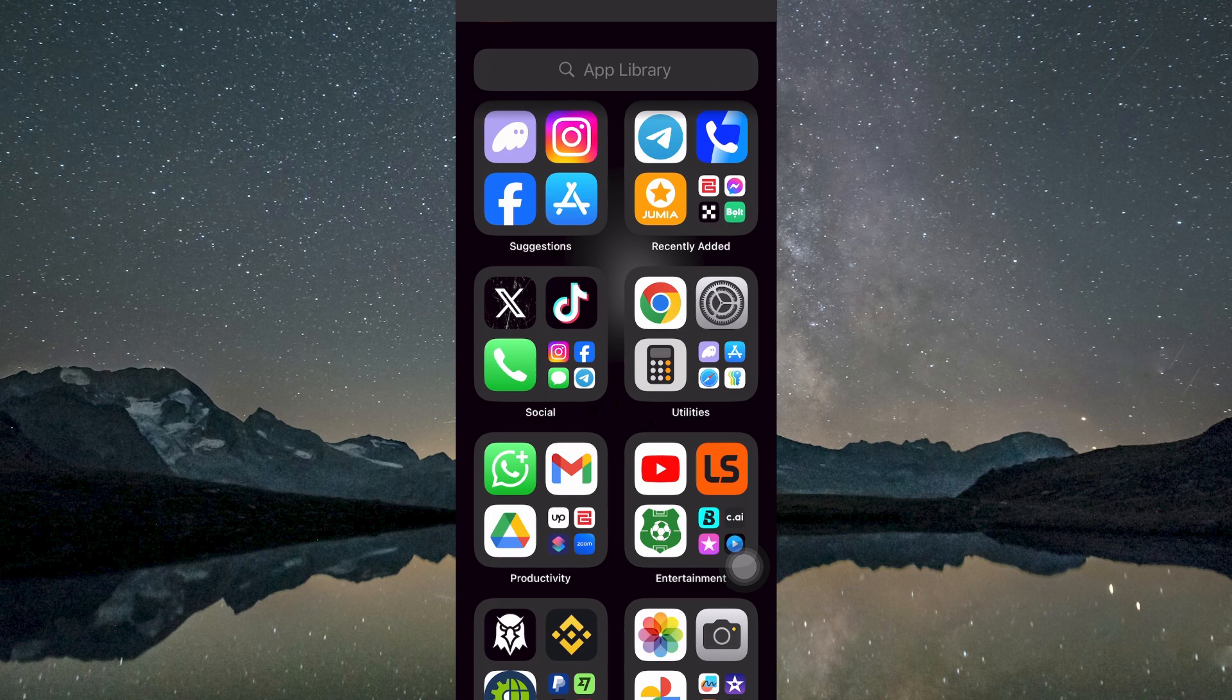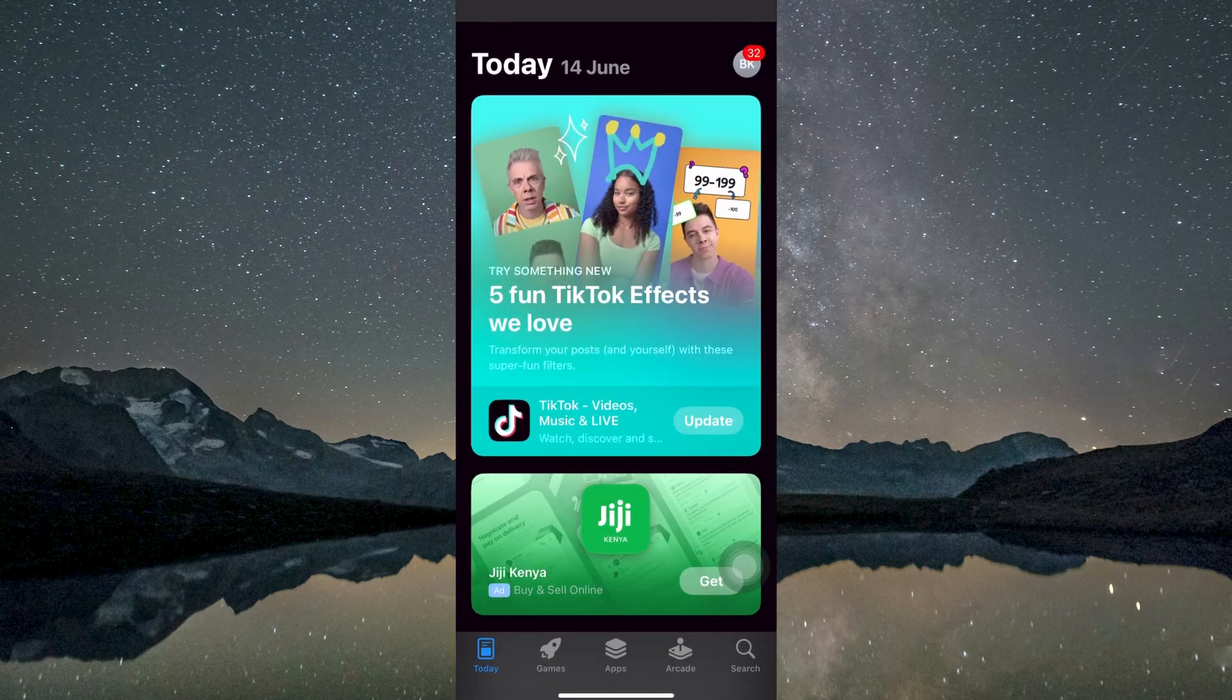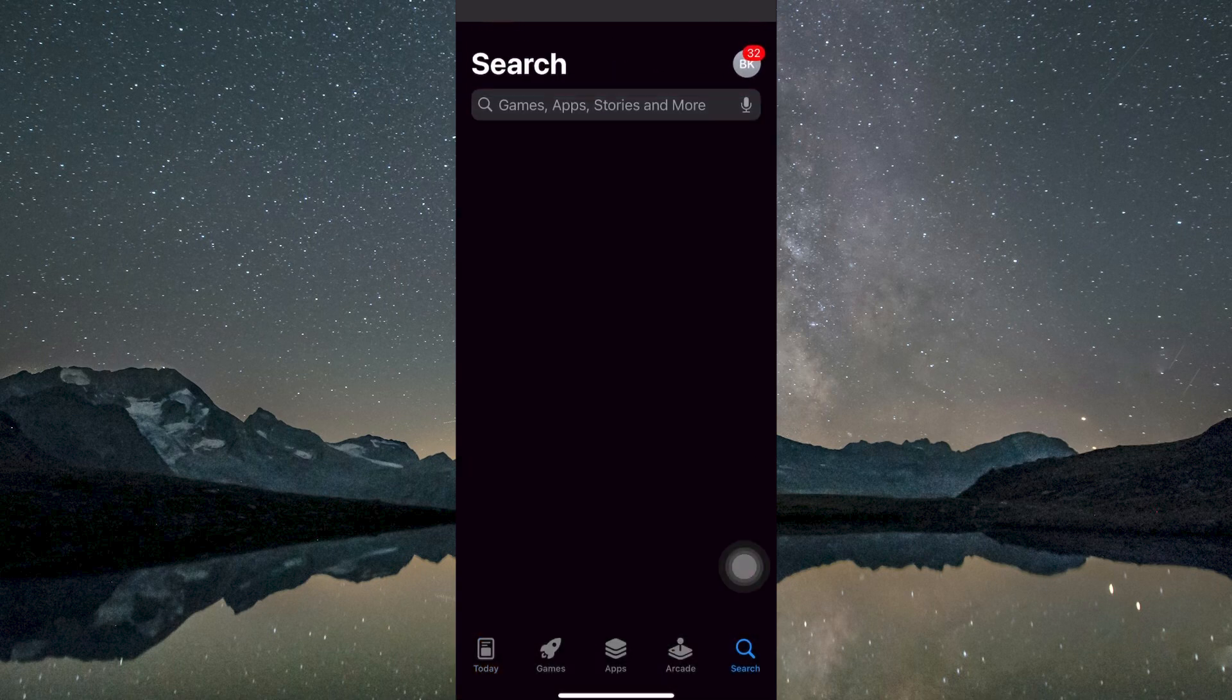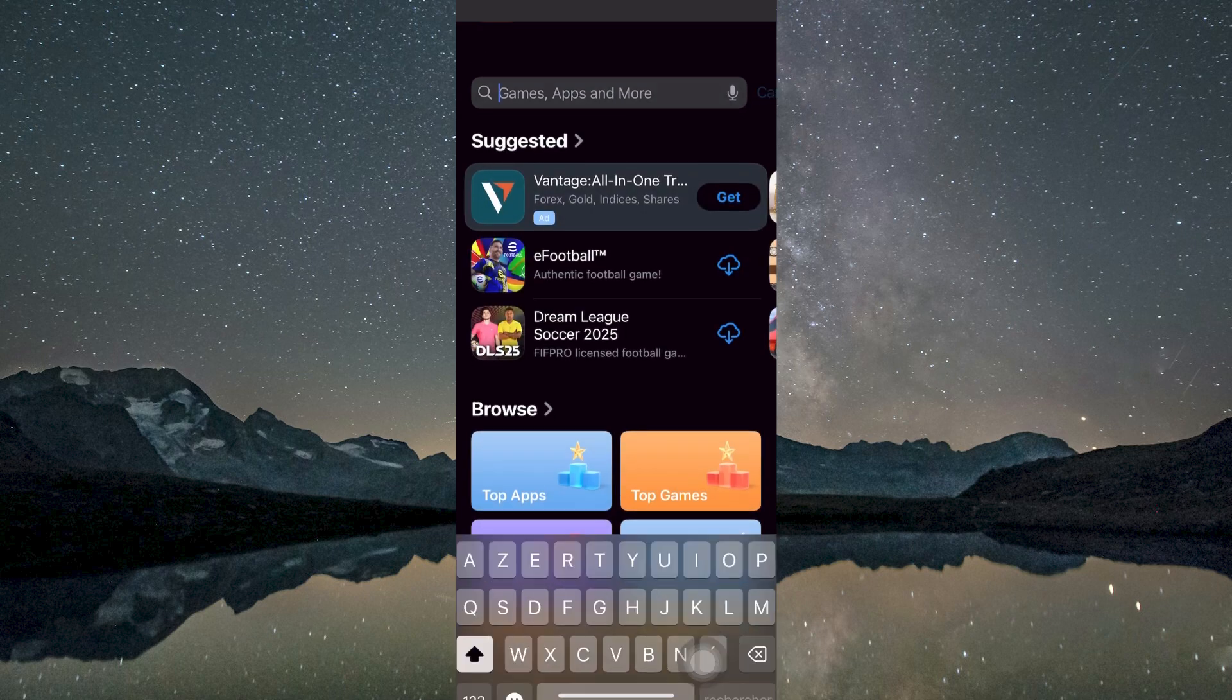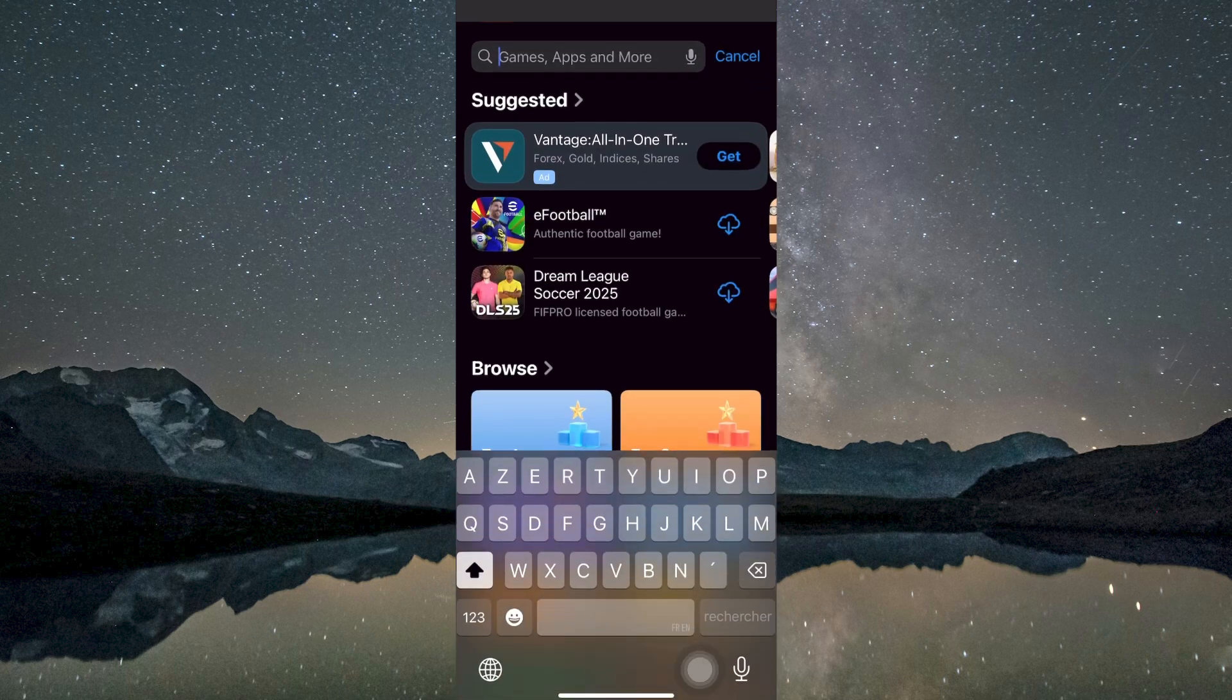After confirming internet access, open the app Marketplace based on your device type. This would be the App Store for iPhones or the Google Play Store for Android phones.